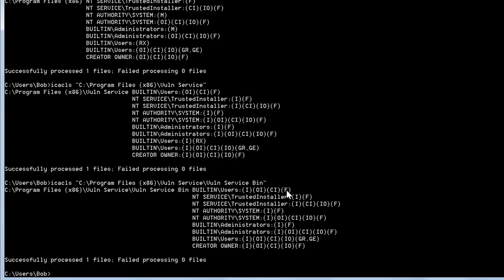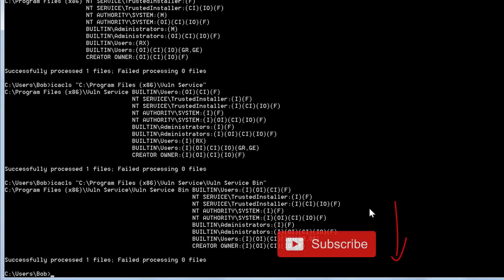Yep, sure enough, built in users, full control. So whoever created, installed this service, whether it was a person or a piece of software, they made a mistake in allowing the directory permissions to be weak. Built in users should not have full control over these directories when the binary placed inside these directories is running with system permissions.